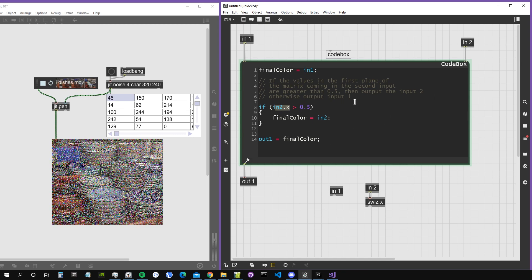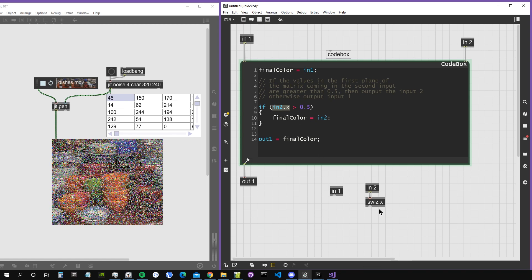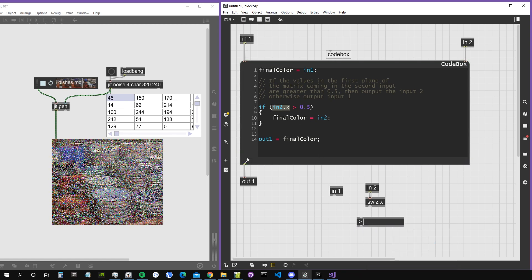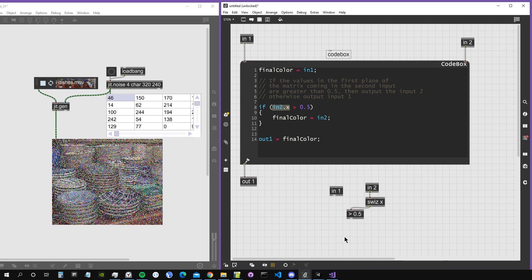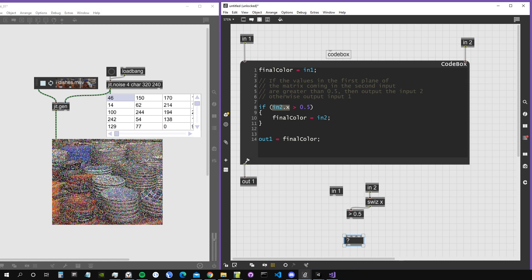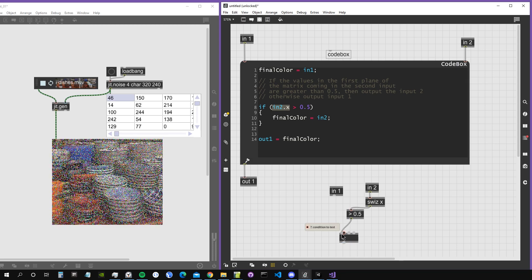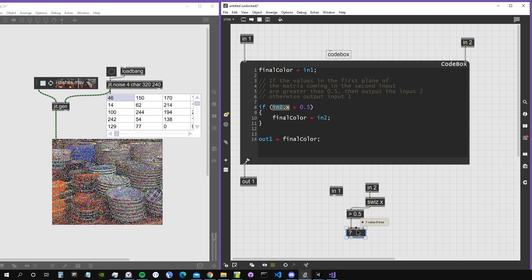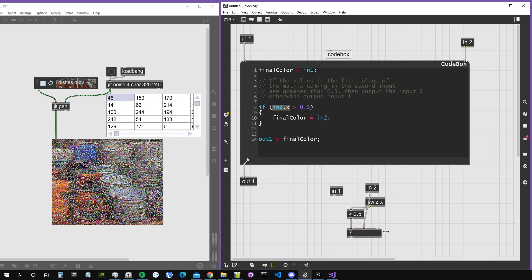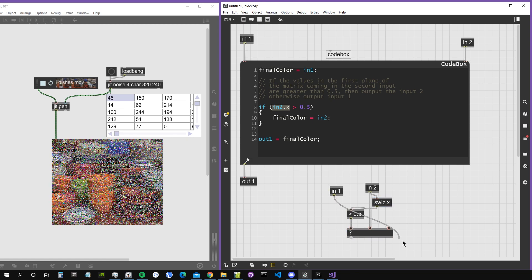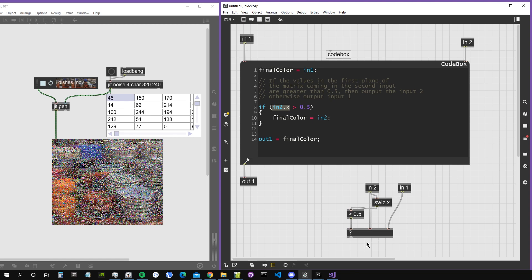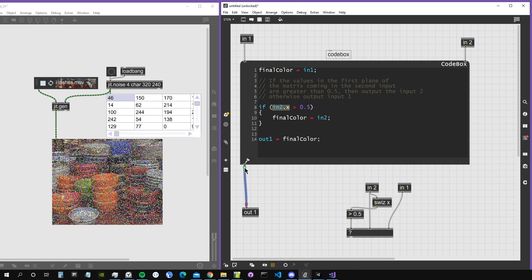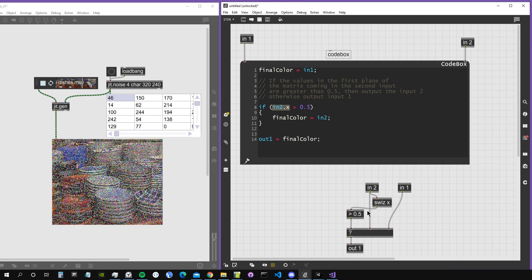The vector is represented by the colors in the cell of the matrix. If this is greater than 0.5, we use a question mark operator, which means if this is true, then output everything that comes in the middle input. If false, output everything that comes in the third inlet. This will be exactly the same.